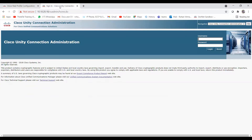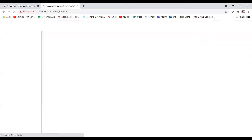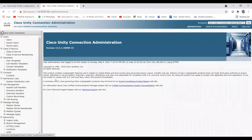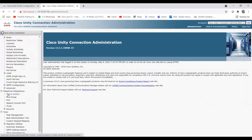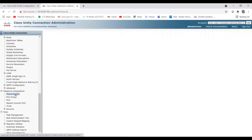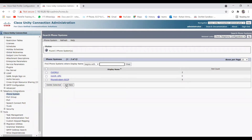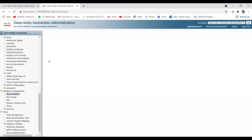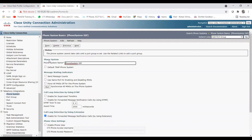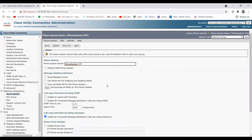Now let's move to the Unity side. Log in to Unity Connection. Scroll down to Telephony Integration and find Phone System. Click on Phone System, then Add New. Give the phone system name as 'SIP' and click Save. The phone system 'SIP' is created.